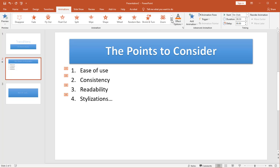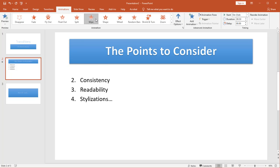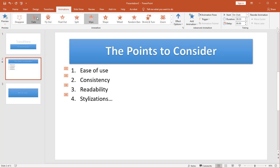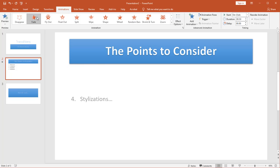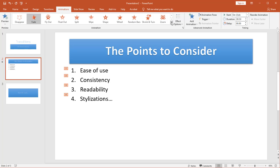I also have effects for what happens when they leave. So do I want to wipe, fade out, etc.